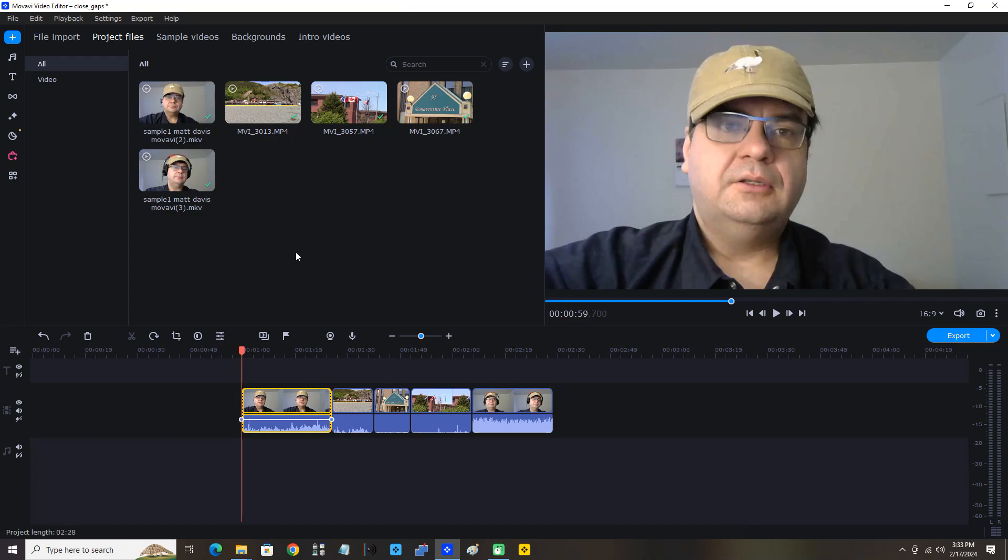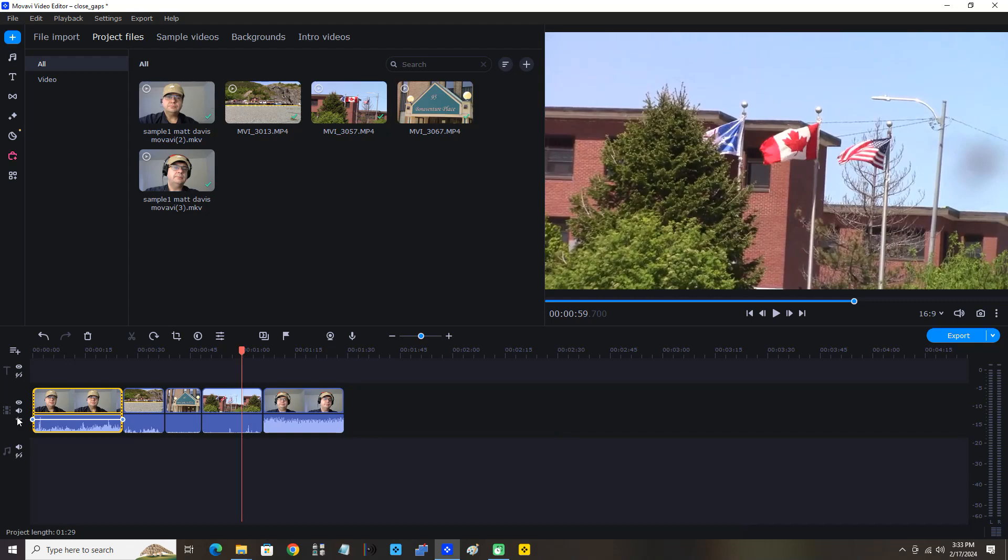Now we want to move all the clips back to the left, back to the beginning of the video track. You can see here's our video track and this arrow icon is crossed out. We're going to disable gaps and all the clips snap back to the left.